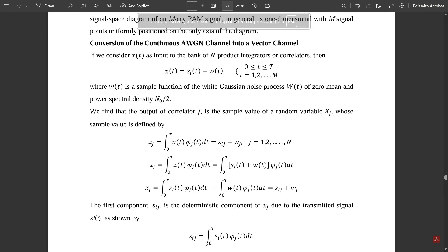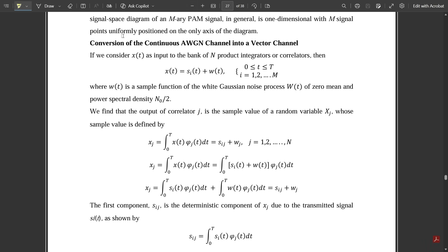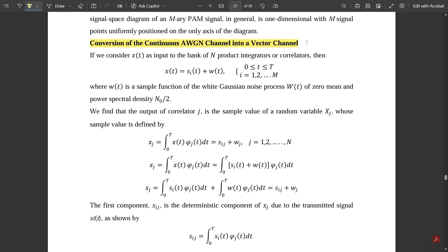Hello everyone, welcome to this new video. Till now we have discussed all the concepts related to Gram-Schmidt orthogonalization procedure and two different problems explained in the PDF. In this video we are going to continue with one more concept related to conversion of continuous AWGN channel into a vector channel. This is a very important topic, as there are high chances they would ask you to derive this expression.